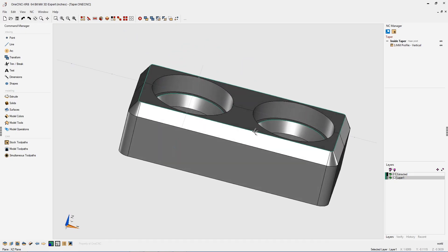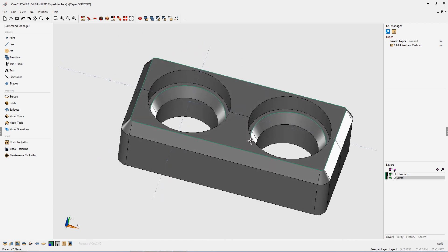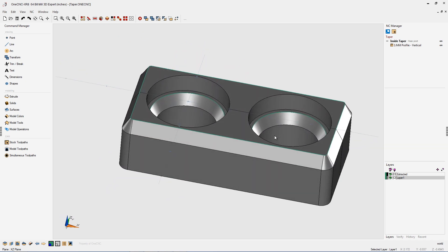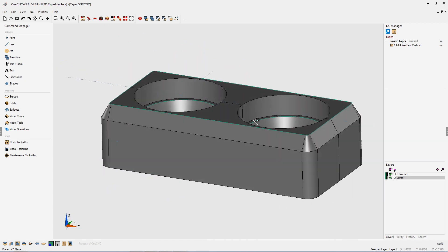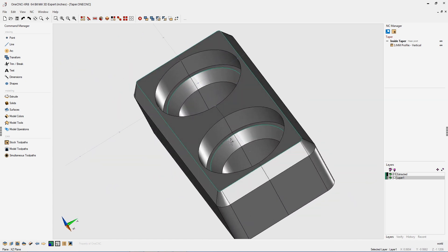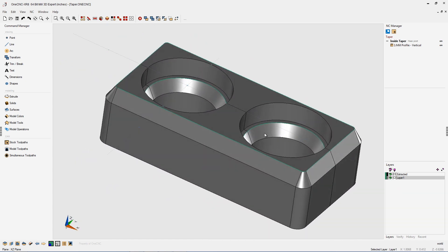In this tip of the day, I'd like to demonstrate how you can machine a bevel using the 1CNC mill profile command.